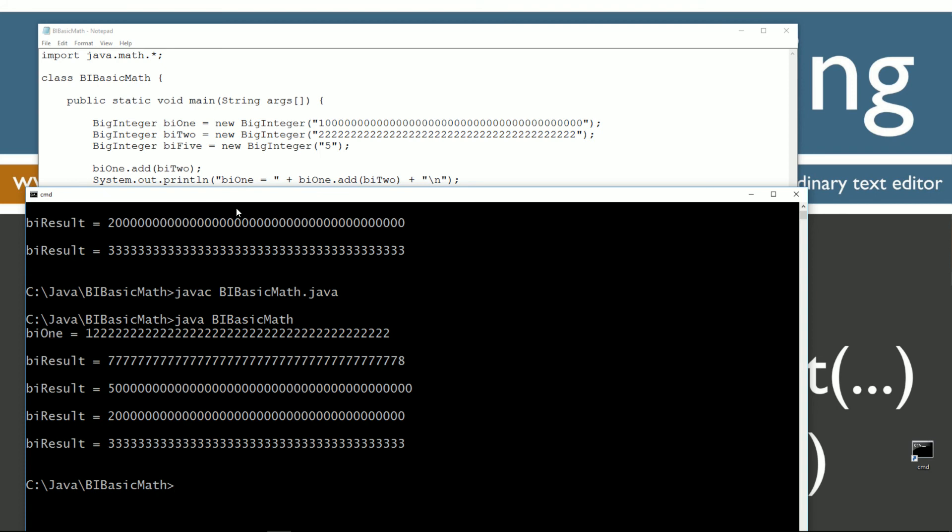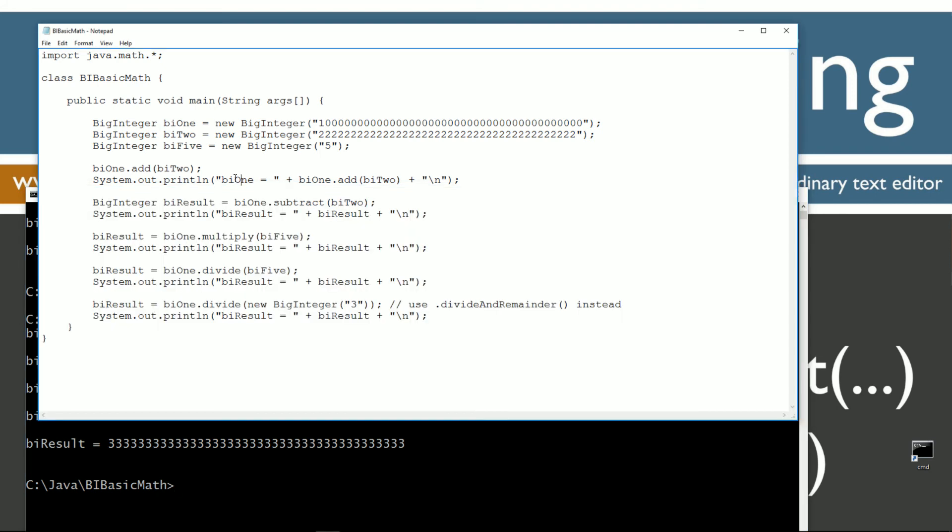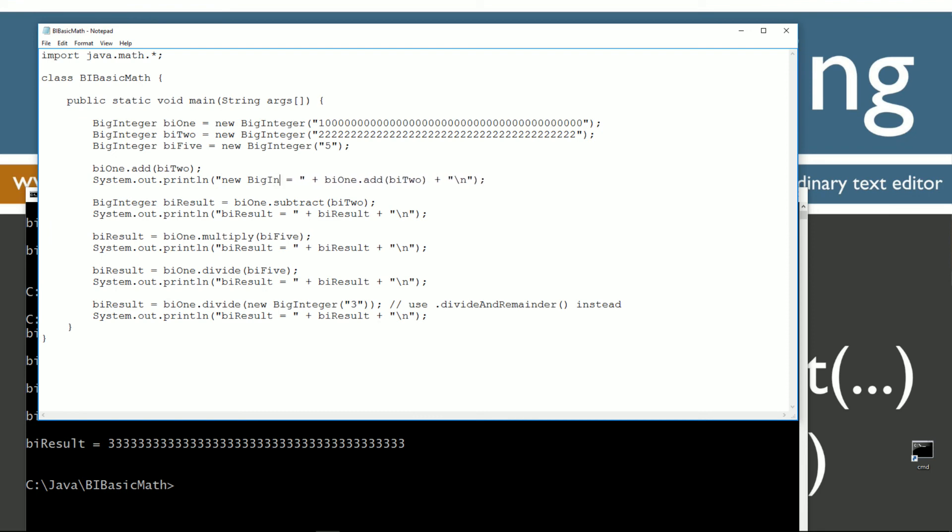No, but this shouldn't say bi1. This should just say, because bi1 doesn't, this is just basically a new BigInteger object.